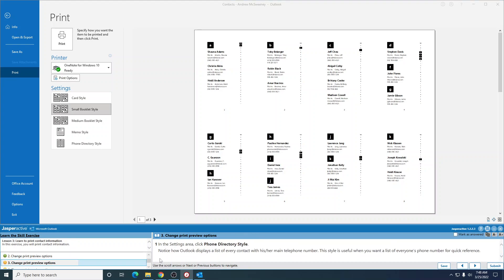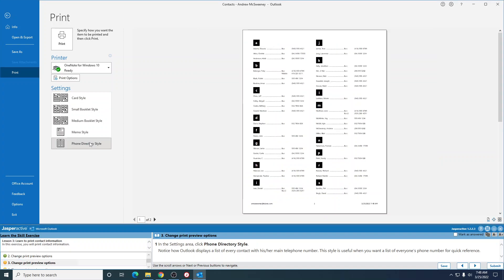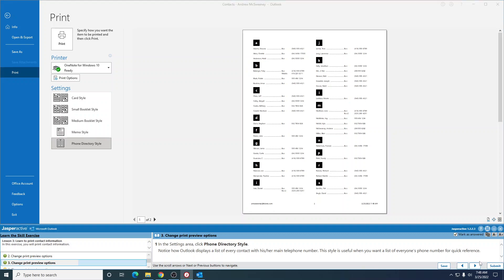In the settings group, click phone directory style. Notice how Outlook displays a list of every contact with his or her main telephone number. This style is useful when you want to list everyone's phone number for quick reference. Mark that as answer. Go to the next one.